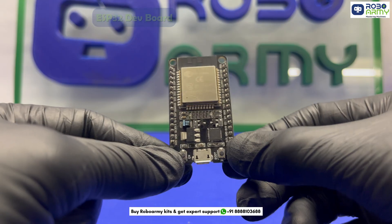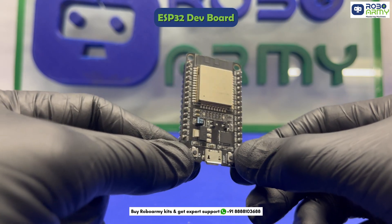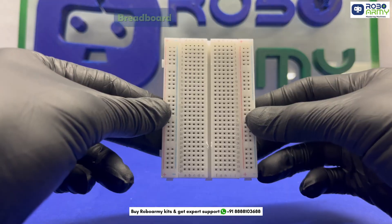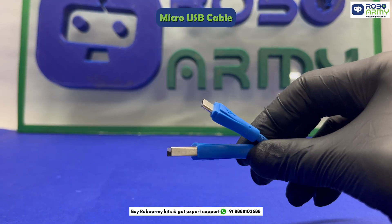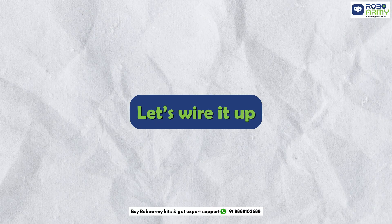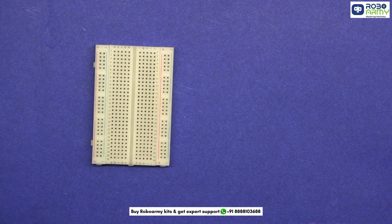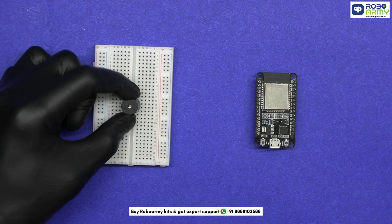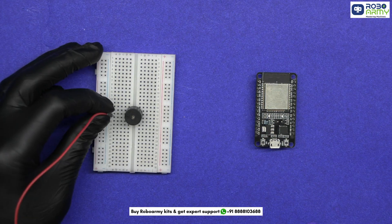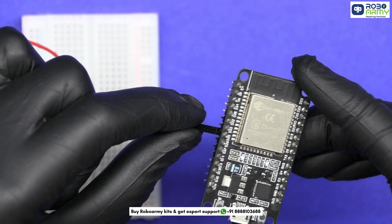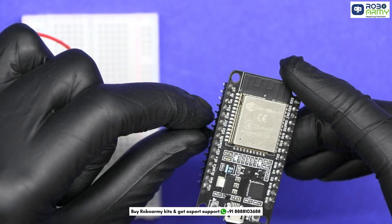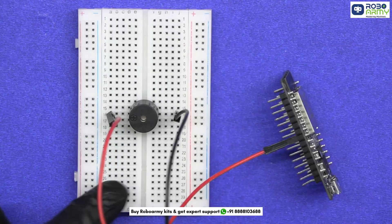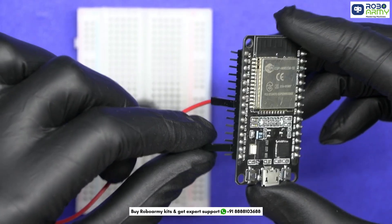What you'll need: one ESP32 dev board, one buzzer, jumper wires, breadboard, and micro-USB cable. Let's wire it up. Take the breadboard and ESP module, insert the buzzer in the breadboard, connect the long leg of the buzzer (positive) to GPIO 25 of the ESP32, and connect its short leg (negative) to GND.